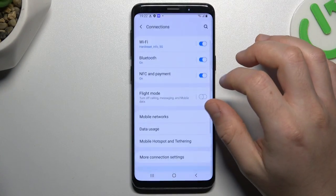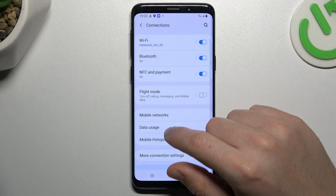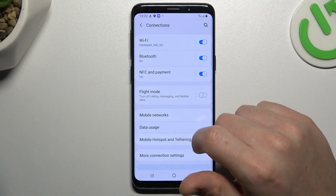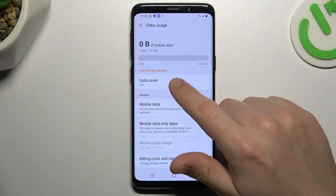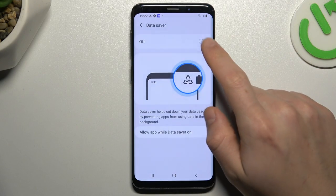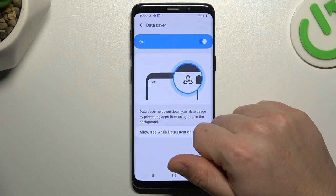Go to connections and select data usage. Now as you can see, I have a data saver, so just open it and switch it on.